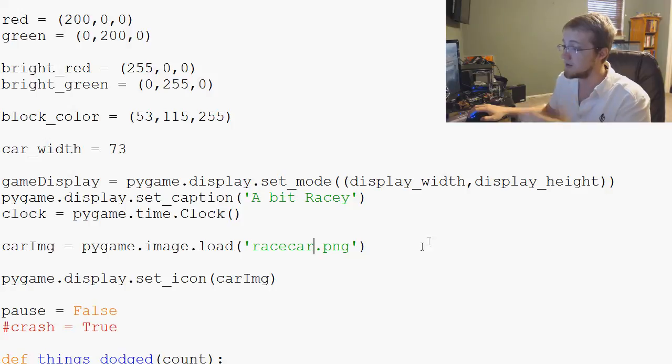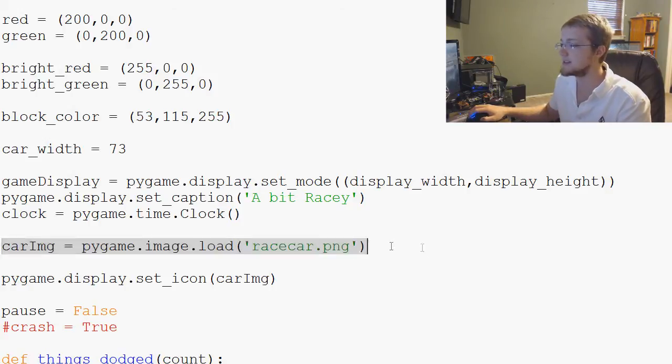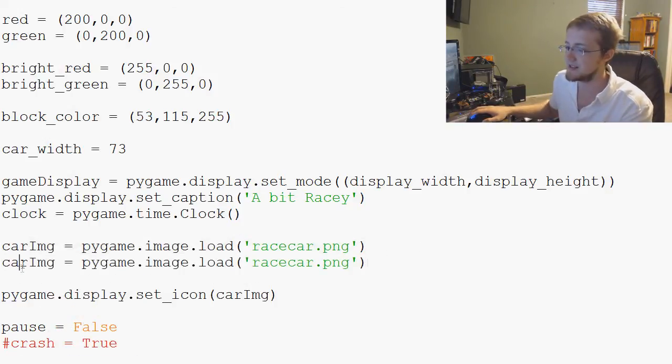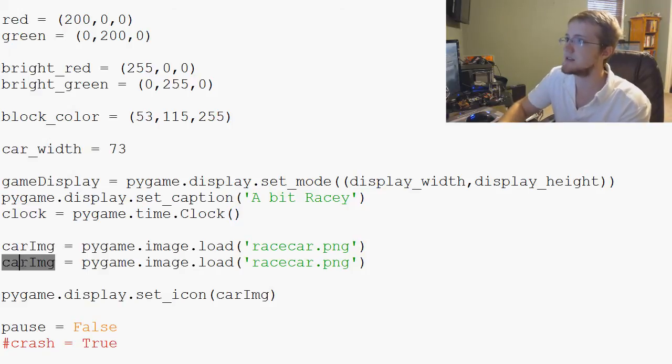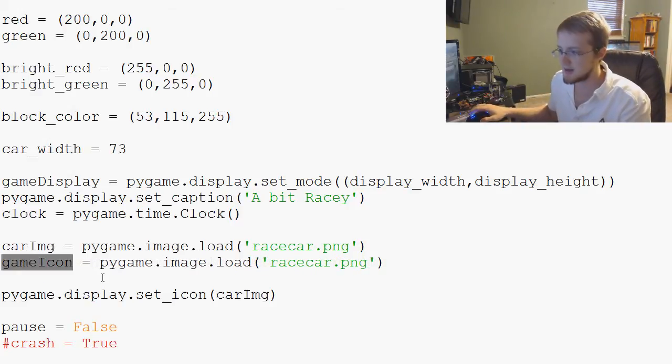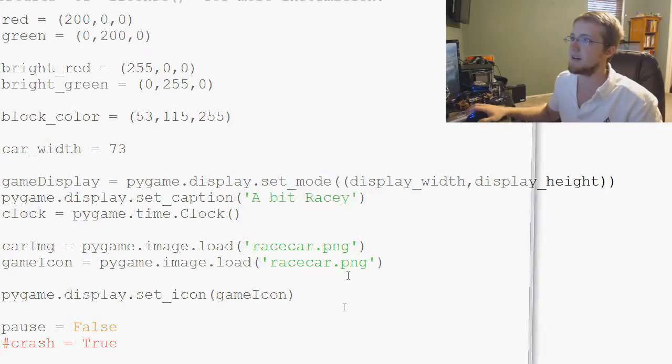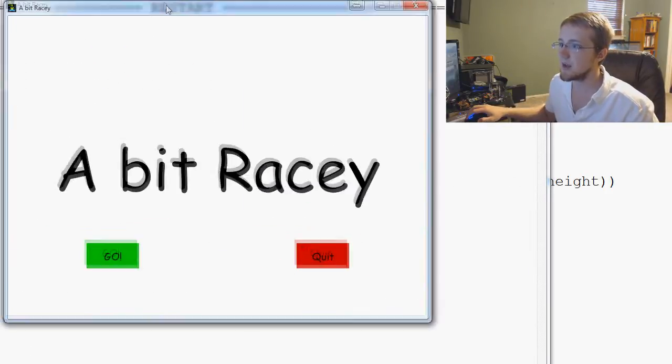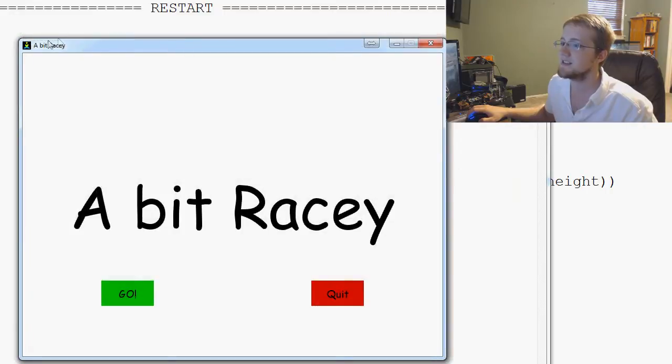And then what we want to do is we can add icons to the window as well. What we want to do is let's copy this. Paste. And then we'll call this game icon. And then copy that. Paste that in there. Now we have the game icon and the proper size. Oh my goodness. It gave us this icon.